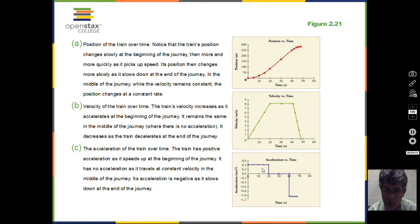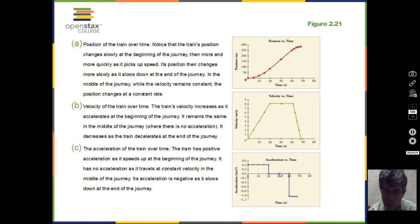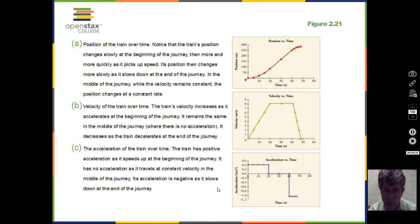In terms of the acceleration: if the velocity is increasing, we have a positive acceleration. If the velocity is not changing, then the acceleration is zero — acceleration measures the rate of change of velocity. If the velocity is decreasing, then we have a negative acceleration.